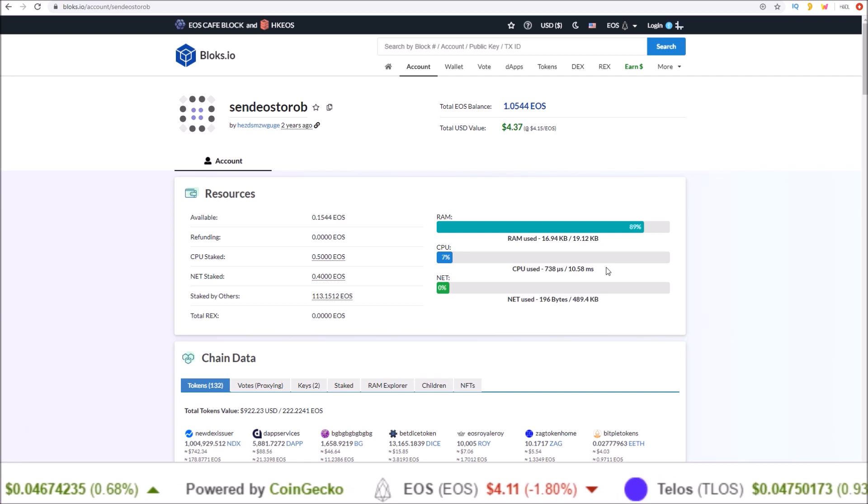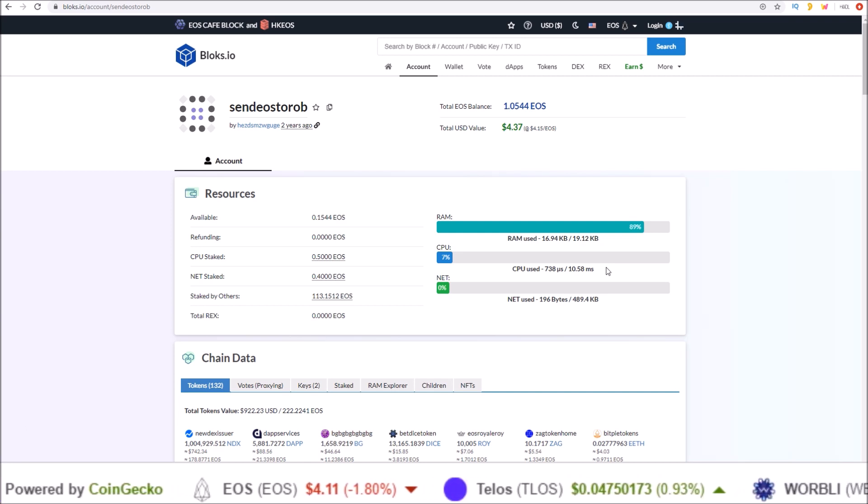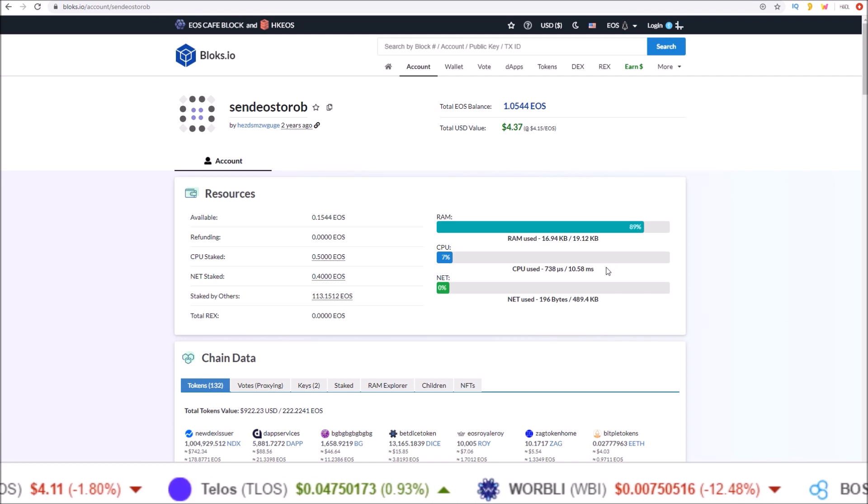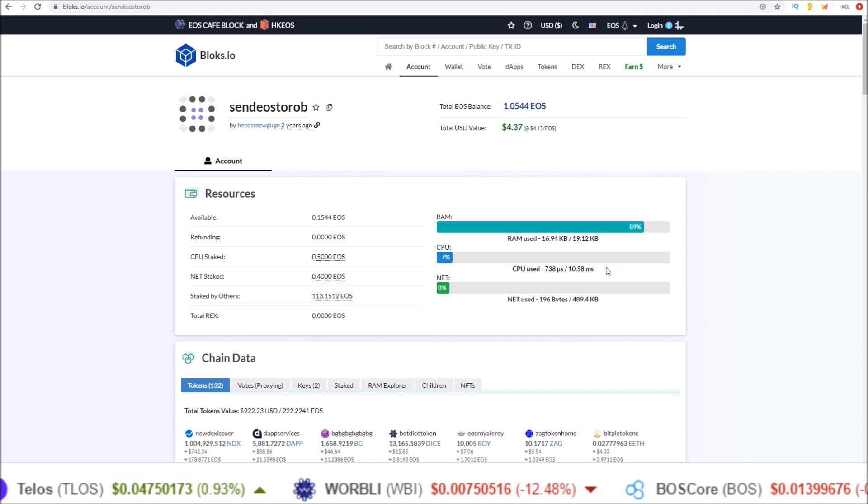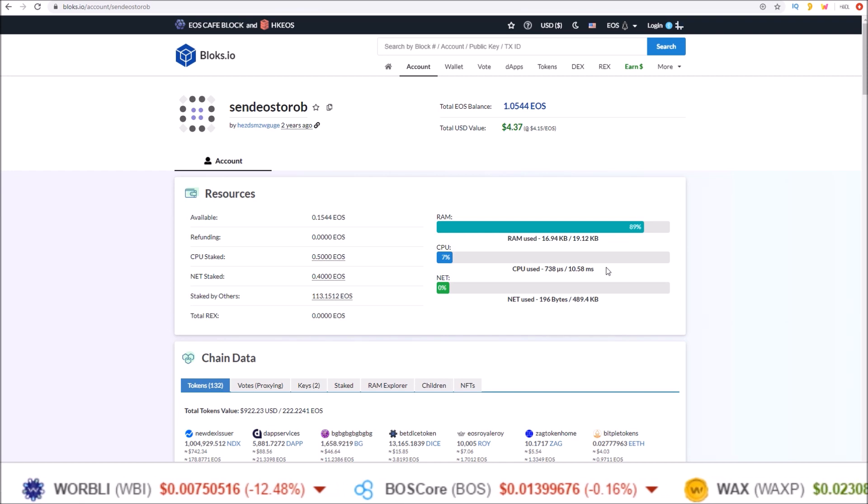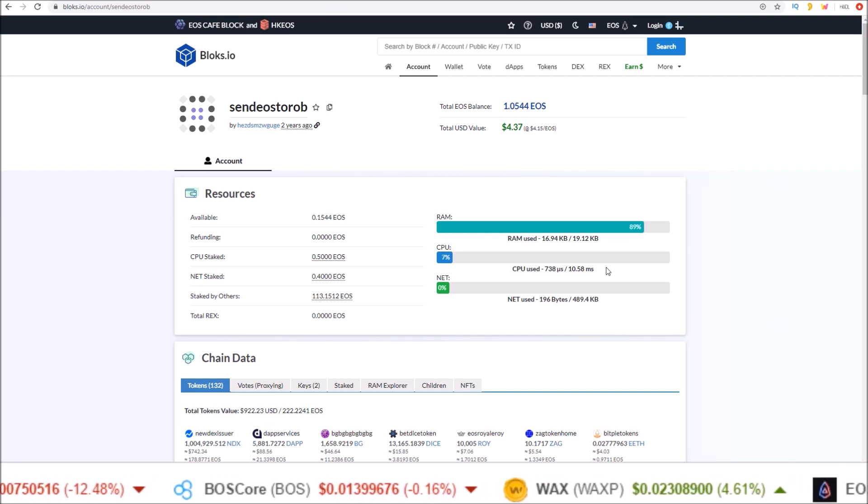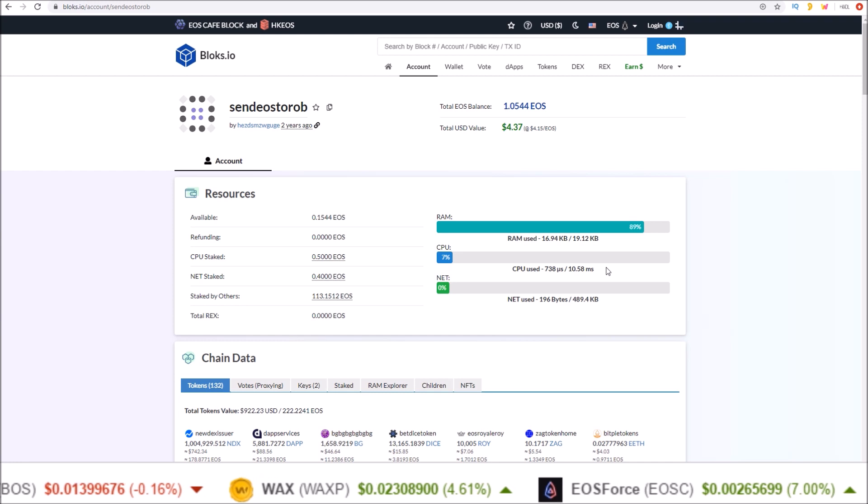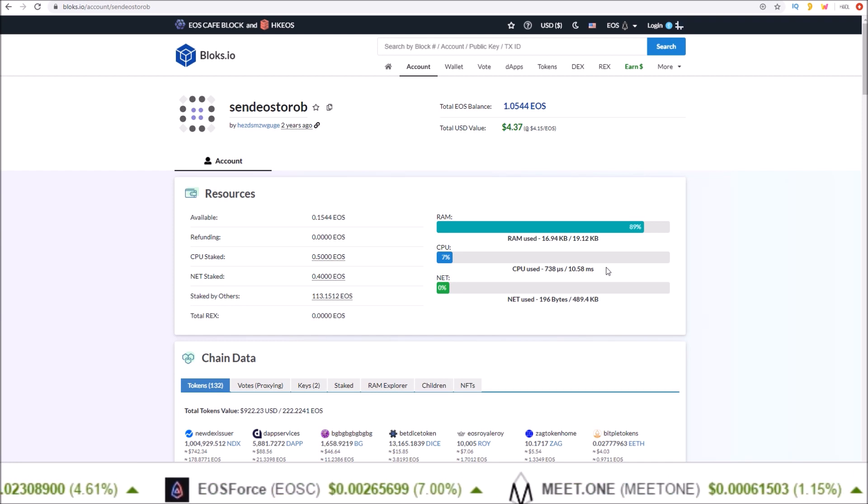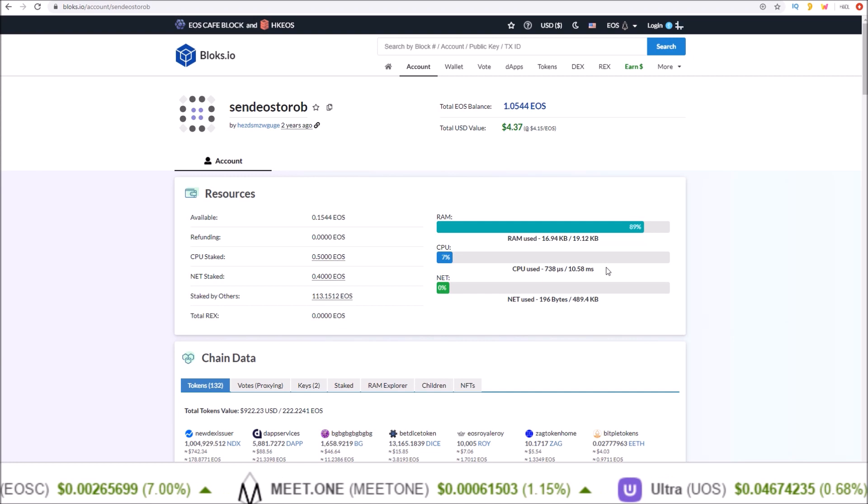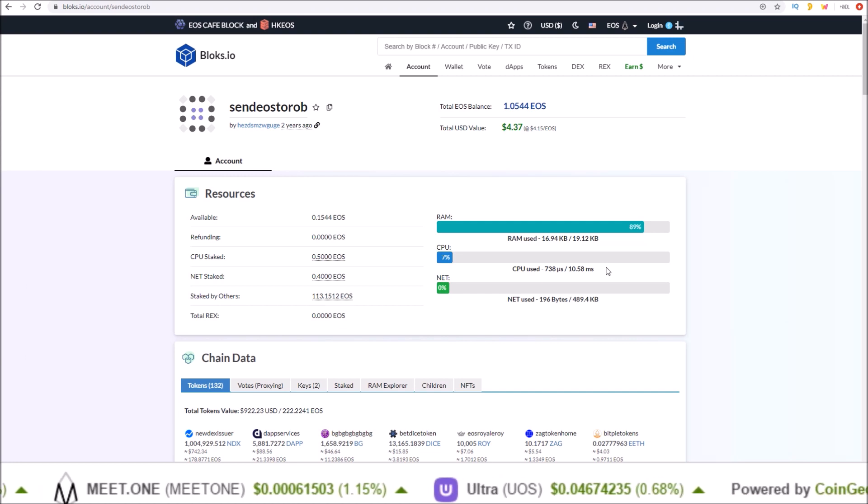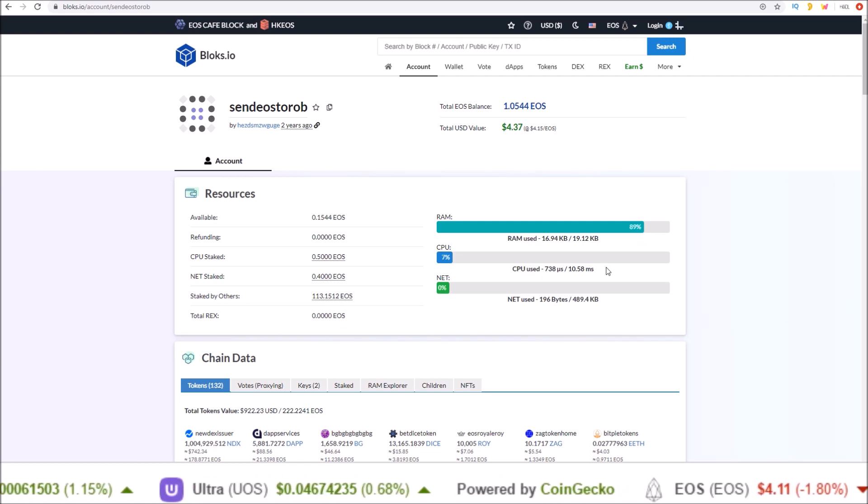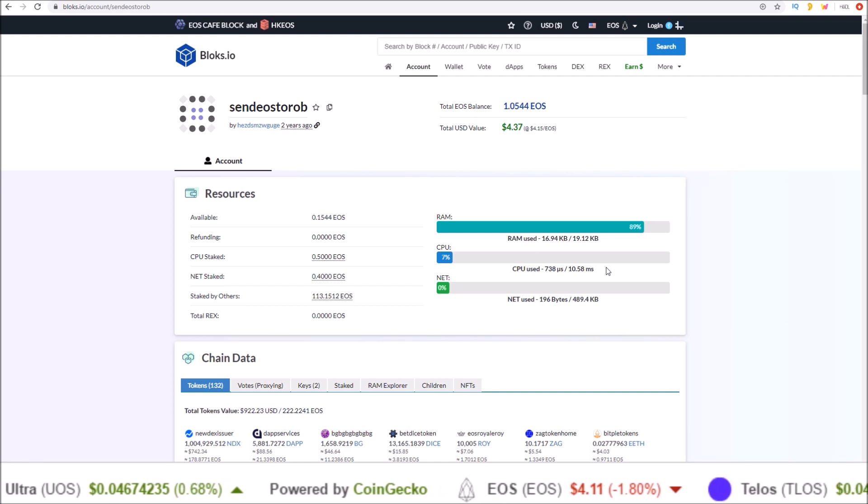So right now there should be no reason for anyone to complain about CPU. For 12-13 cents worth of CPU you can send 5 to 40 transactions per day. For the cost of one Ethereum transaction you can get 5 to 40 EOS transactions per day, so 5 to 40 times 30 because it's a 30 day loan.